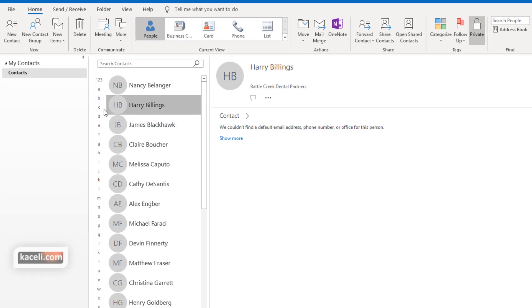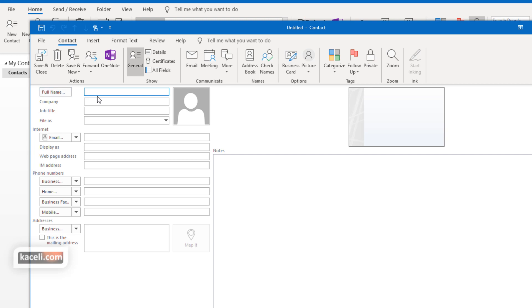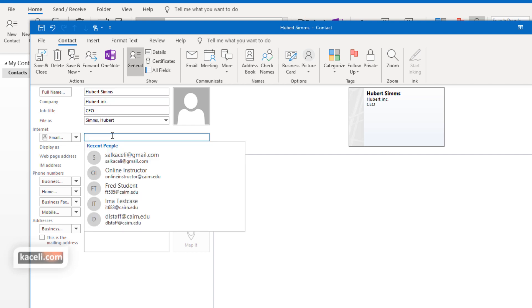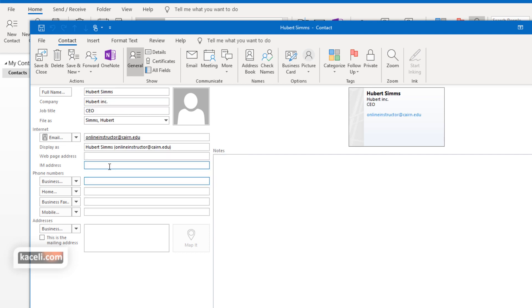Now to create a contact you click here on New Contact, and then basically just fill in all this information for that specific contact. So we put in the full name, the job title, the email address, and basically fill in the web page.